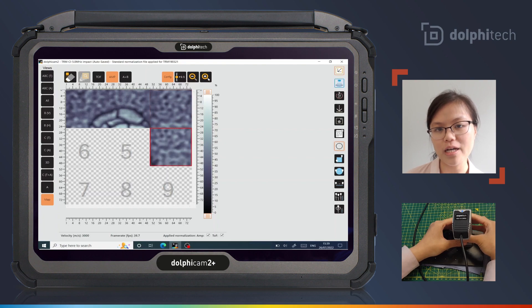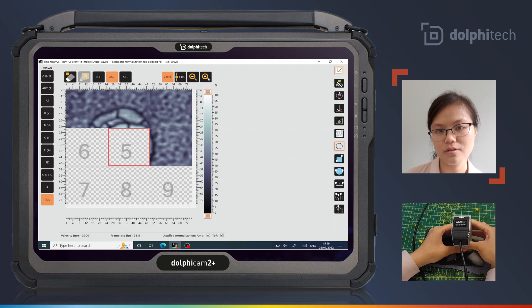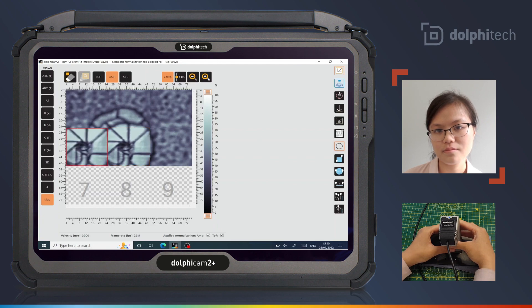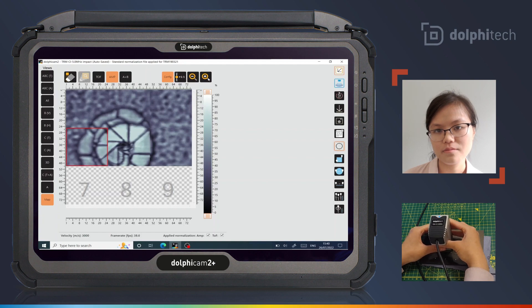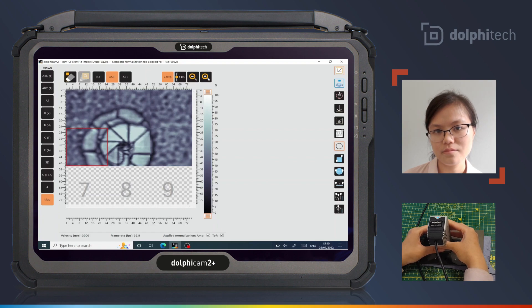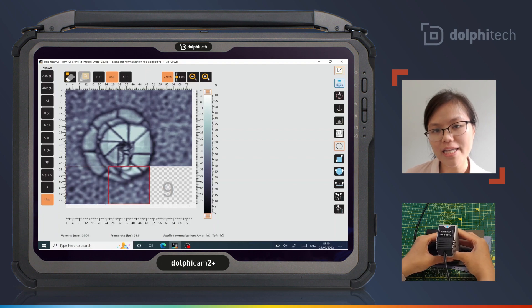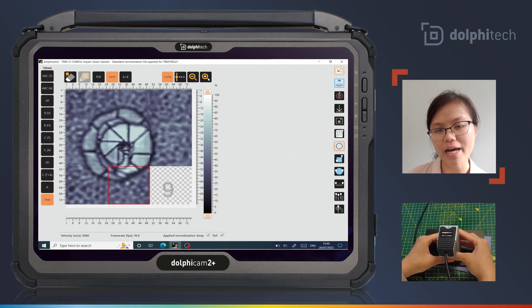As we go into the next line, I will acquire data in the reverse direction. As we acquire the data, I can see the impact damage as a circular region, whilst the background looks textured because of an uneven backside finish on the back wall.